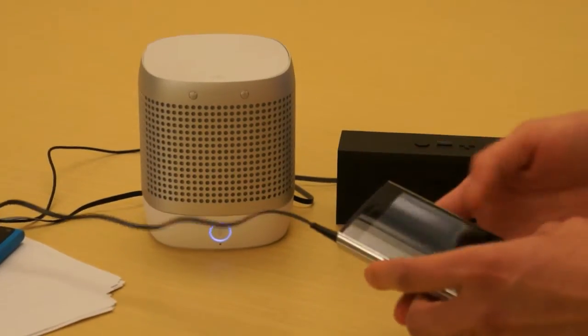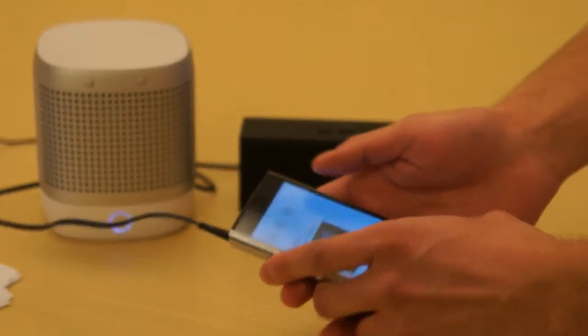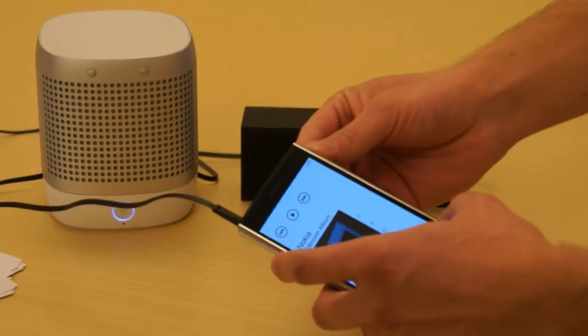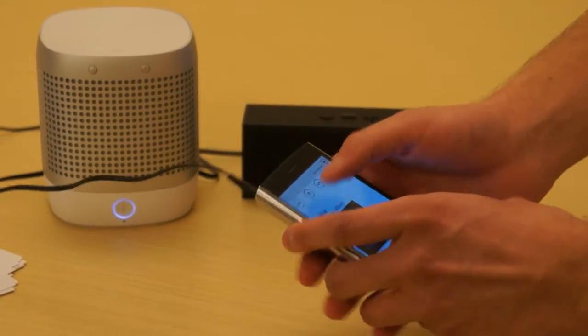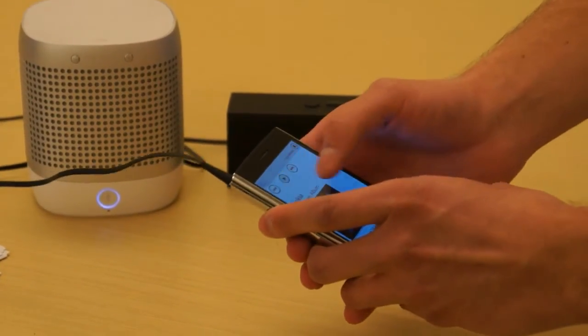Now I'm going to go ahead and play the same ringtone on the Jambox. So here we go.